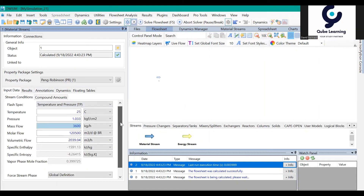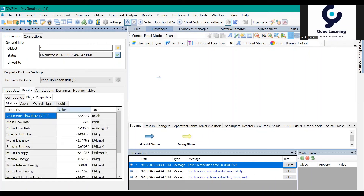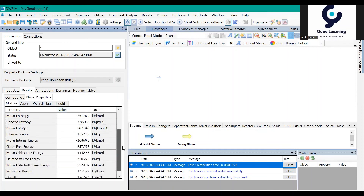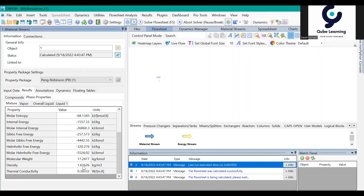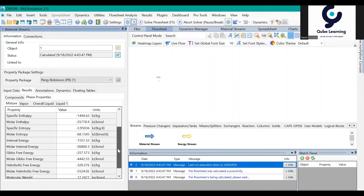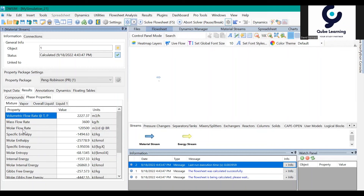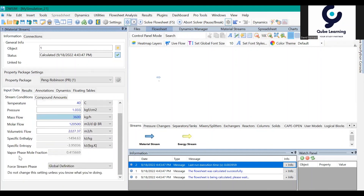You can also change your process parameters here — for example the temperature. I'll input 40 degrees and press Enter. The status is shown here; it says 'calculated.' You can see the results: the mixture density is 1.61, thermal conductivity, molar entropy, internal energy, and molar flow rate. You can also check the vapor phase, and the vapor-phase molar fraction is about 0.41.